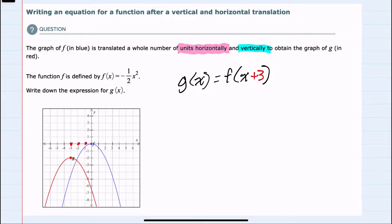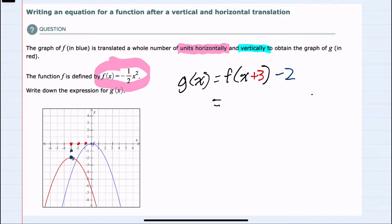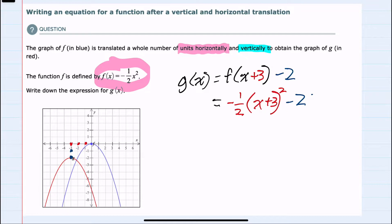And then for the vertical translation, I can see that it's been translated down two units. So outside of the f of x, I would subtract two. From here, in my next step to find g of x, I'll take the f of x function, replace x with x plus three. So that will be negative one half, and instead of x squared, it'll be x plus three squared, and then we have the minus two outside of the parentheses.